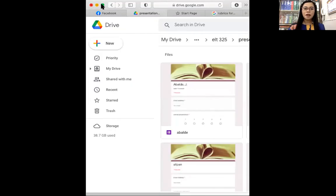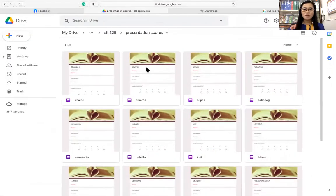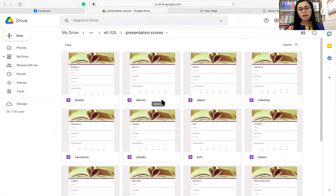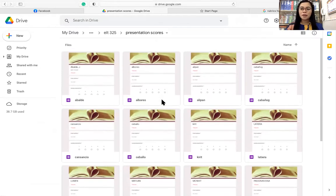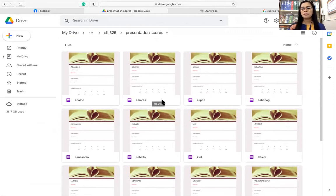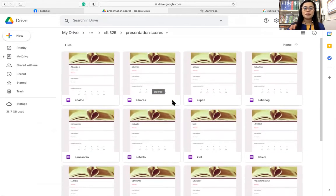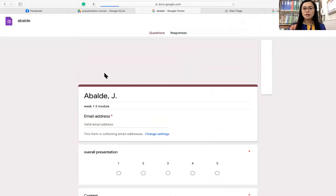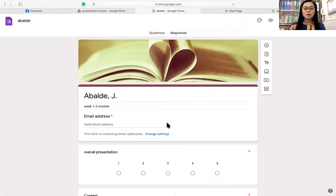So basically, I have already prepared everything — I have already prepared your criteria so that every time you have your presentation, I will send right away your Google Form for your classmates to rate. So let's open an example — like Julius. Okay, so we have here an example of the Google Form.